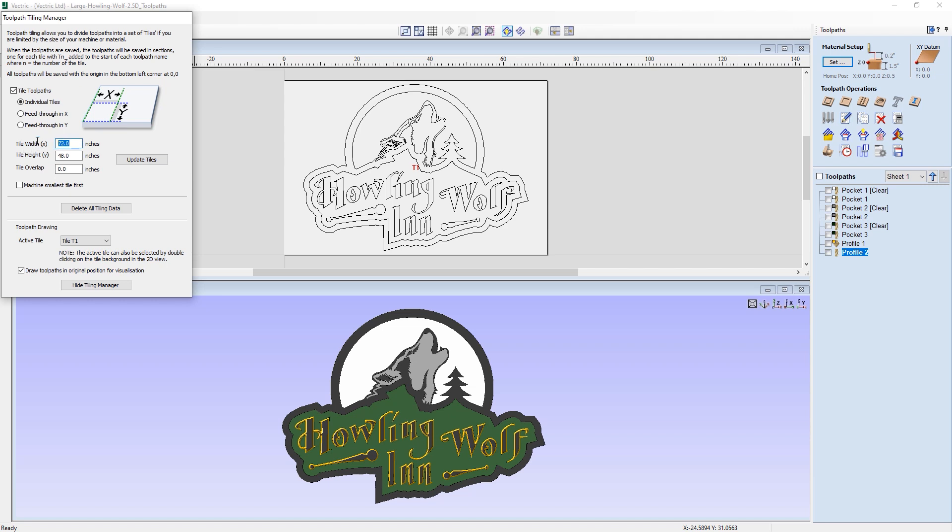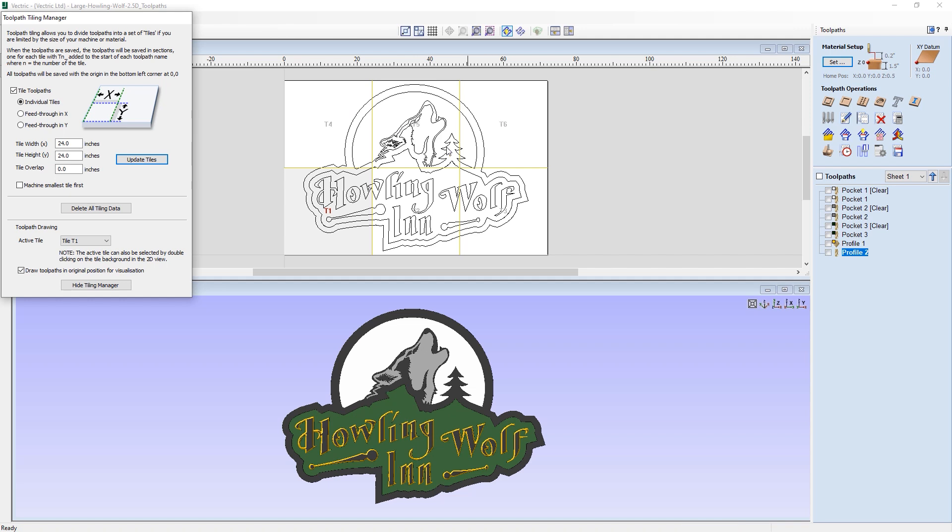We can then adjust these tile widths and values. So in my case, I shall set this to 24 and 24 for both of them to match my 24 inch machine. And then I can just click update tiles and you can see now in the 2D view, it is now split up the different sections into different tiles. So you can see which tile will be created in which order.